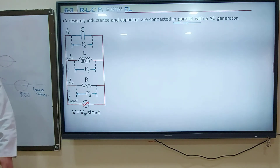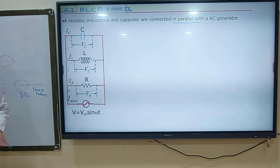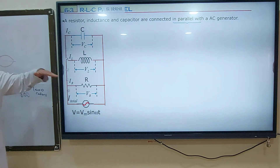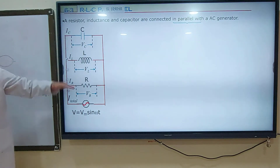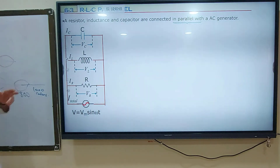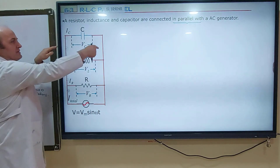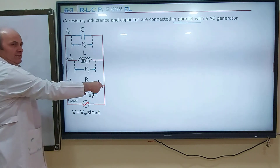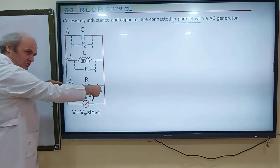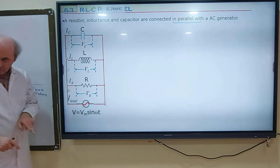Now we are going to connect these devices in parallel: resistor, coil, capacitor, connected in parallel. Because two ends of the capacitor are connected to the end of the coil and to the end of the resistor — if both ends are attached to each other, it's called a parallel connection.